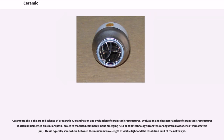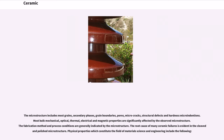Ceramography is the art and science of preparation, examination and evaluation of ceramic microstructures. Evaluation and characterization of ceramic microstructures is often implemented on similar spatial scales to that used in the emerging field of nanotechnology, from tens of angstroms to tens of micrometers. This is typically somewhere between the minimum wavelength of visible light and the resolution limit of the naked eye. The microstructure includes most grains, secondary phases, grain boundaries,